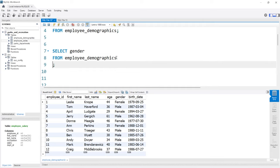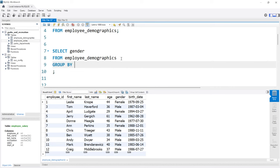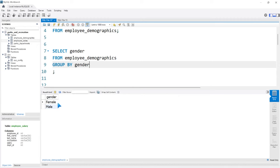We want to group on the gender column, so we're going to say GROUP BY gender. We have male and female as output. We could get the exact same output by saying SELECT DISTINCT gender from this table. What GROUP BY is actually doing is rolling up all of these values into these rows, so later when we run aggregate functions like average, min, or max, we'll do it based off of these rolled-up rows.